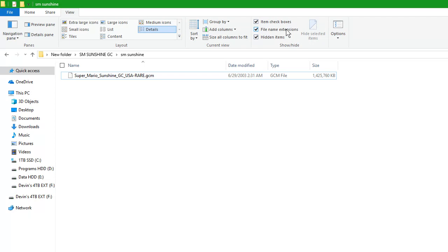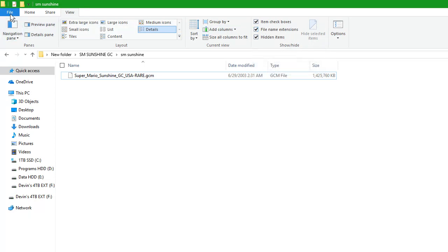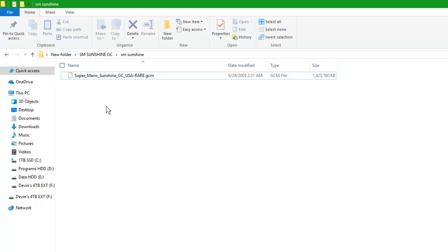File Name Extensions, make sure that's checked. You can go back to Home or just leave it.